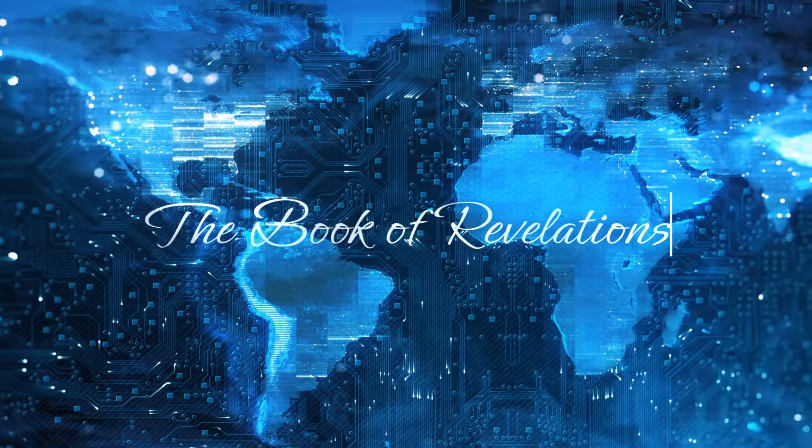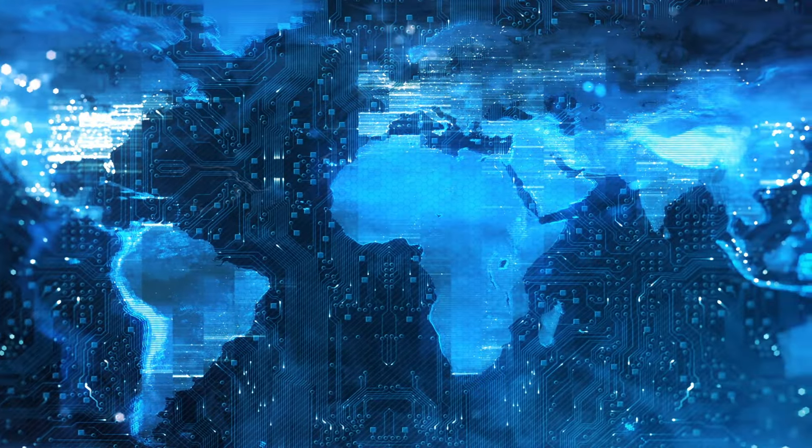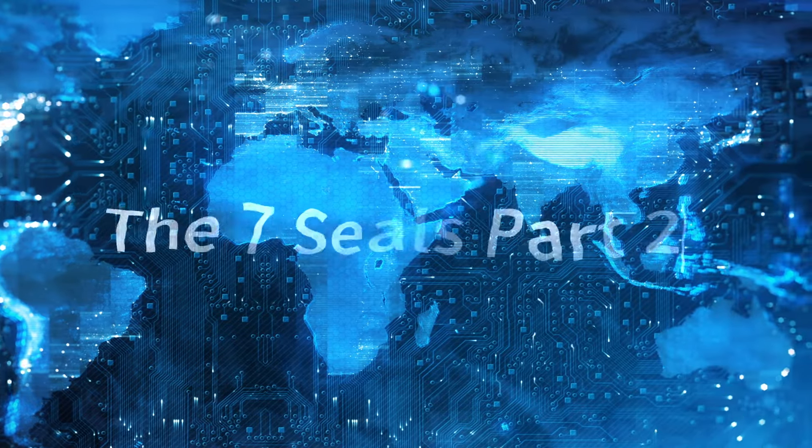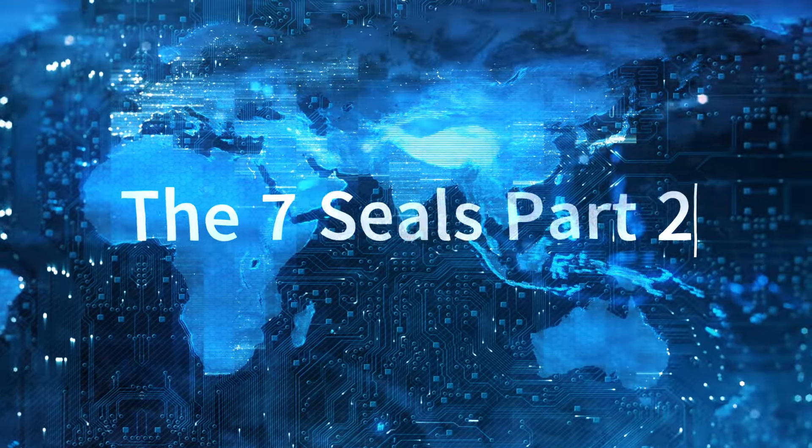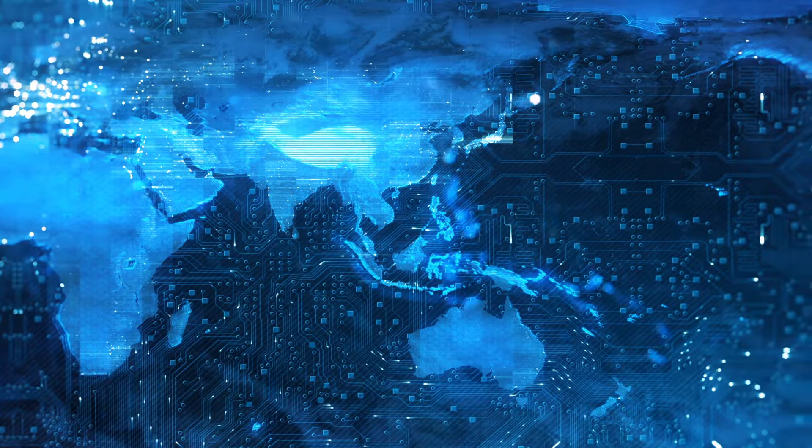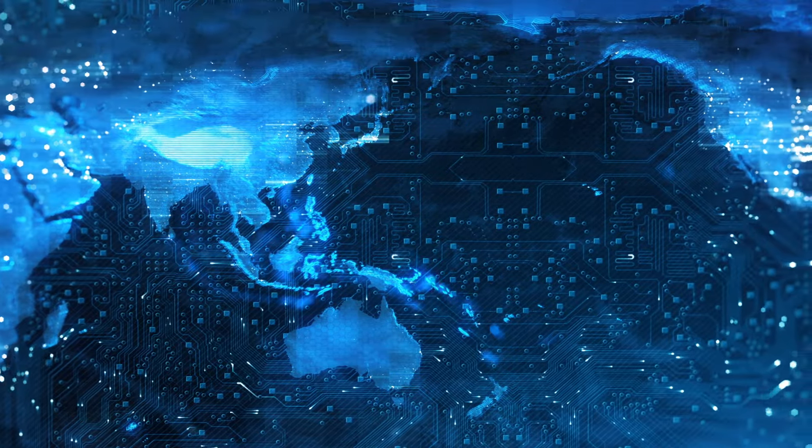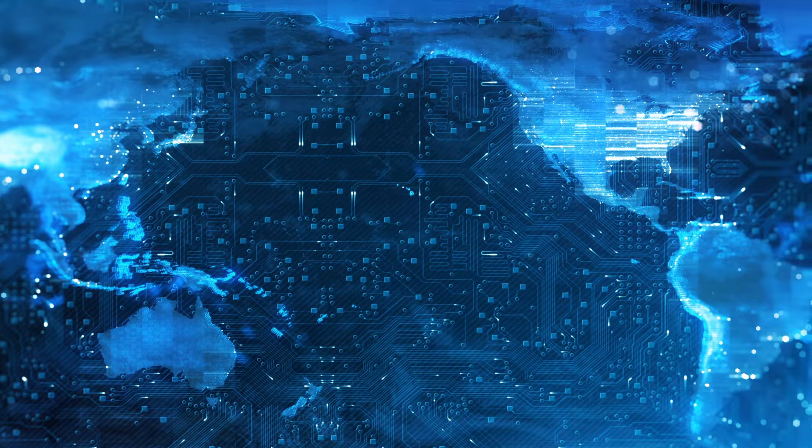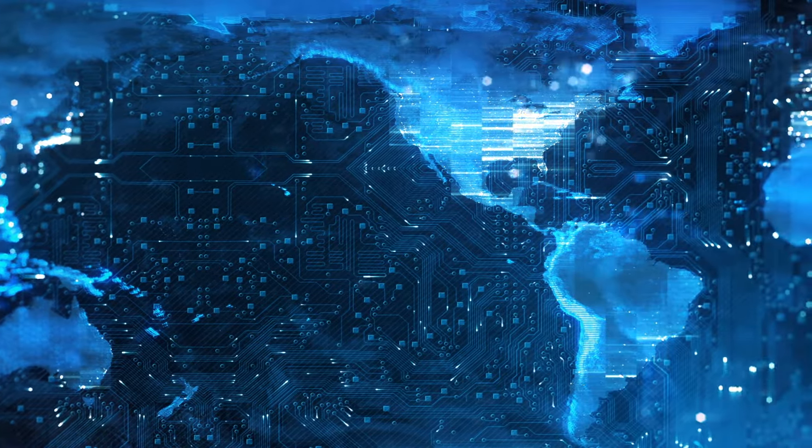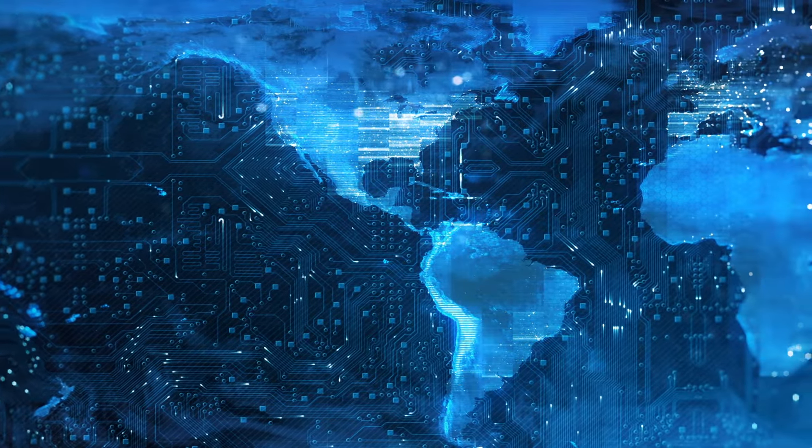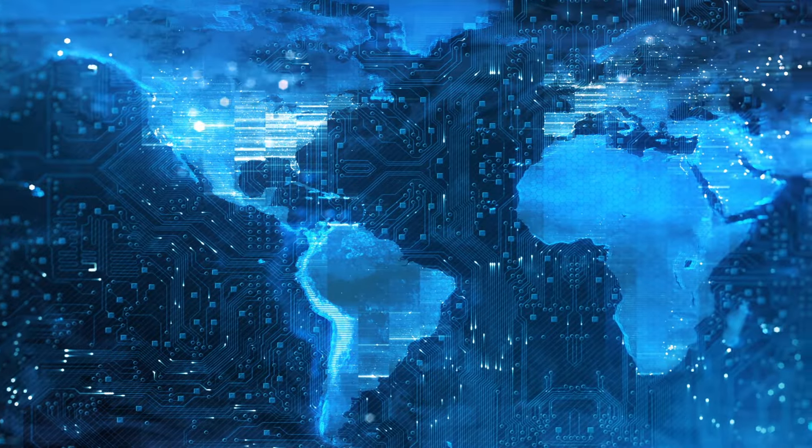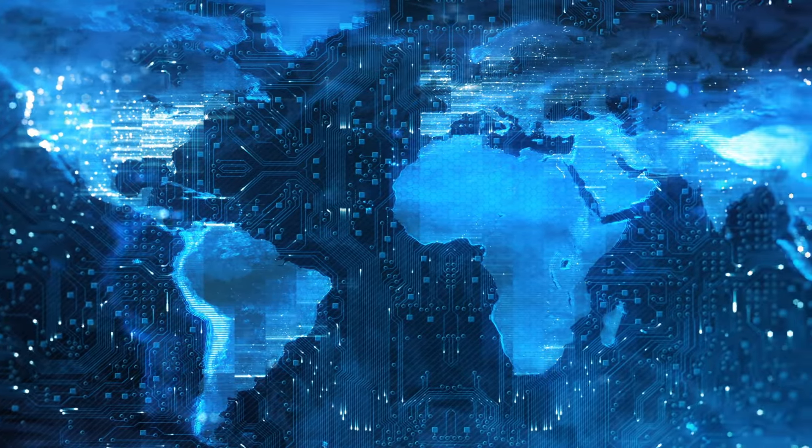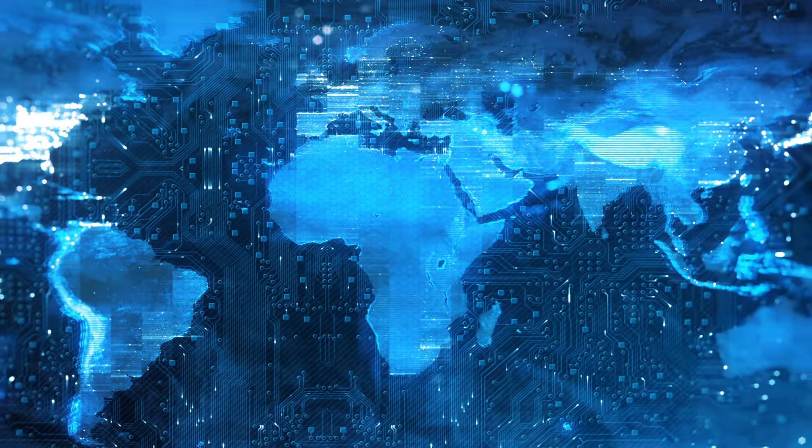Now, coming to the last part of chapter 6, which will be the fifth and the sixth seals. The seventh seal is going to come in a little later, after chapter 7, and there's a reason for that, and it's very important. But for now, in chapter 6, verse 9, we have the fifth seal.